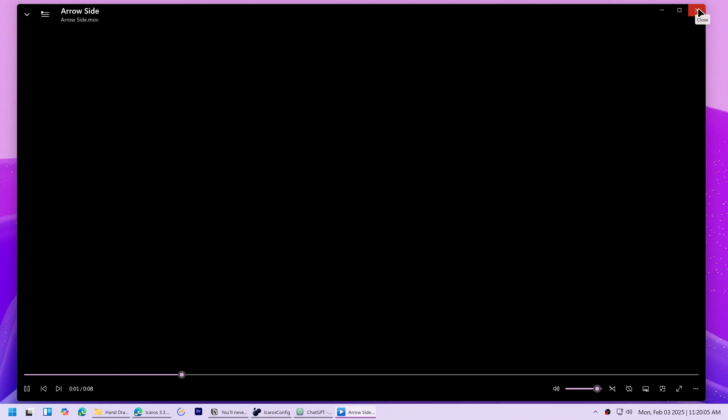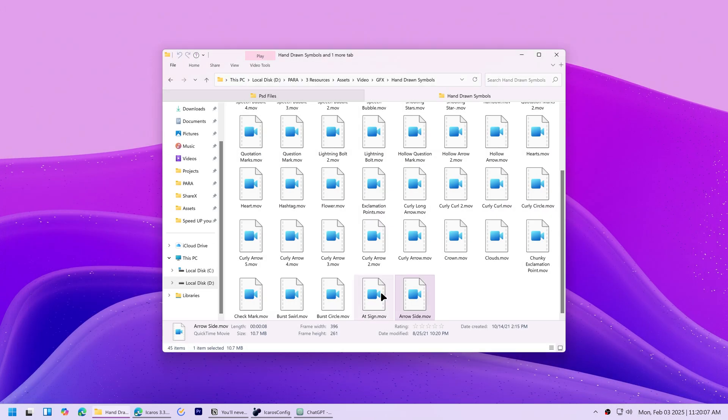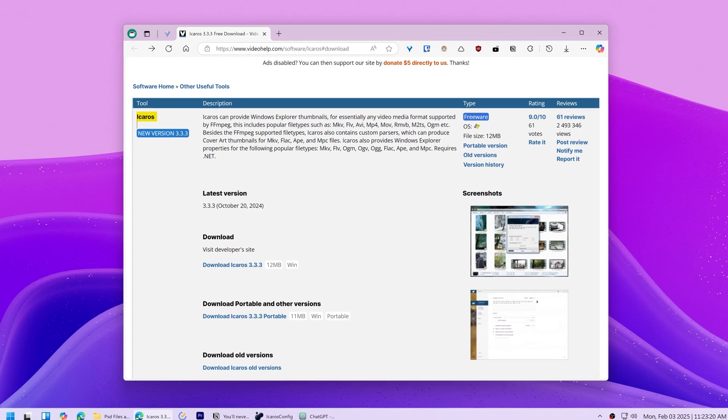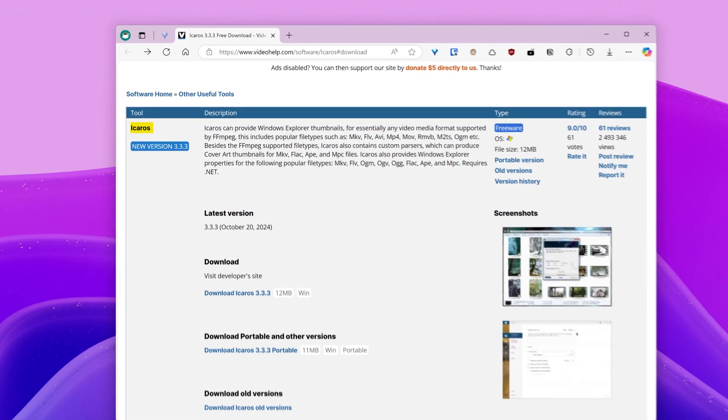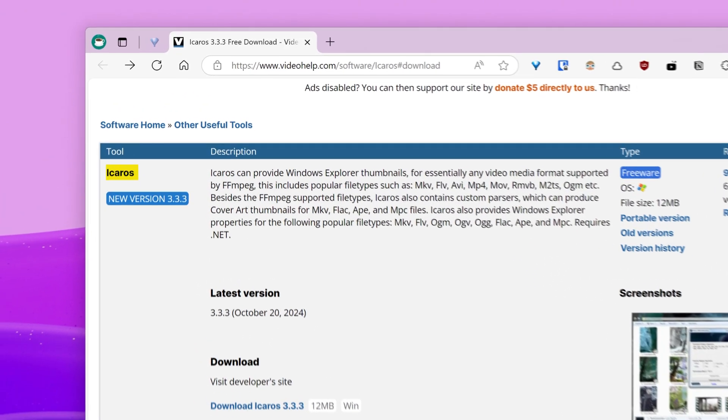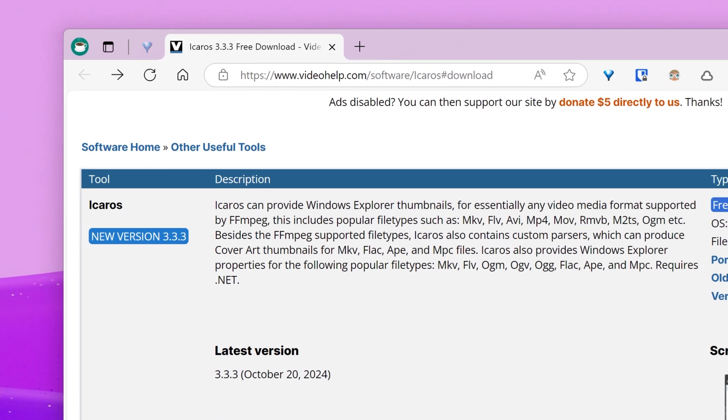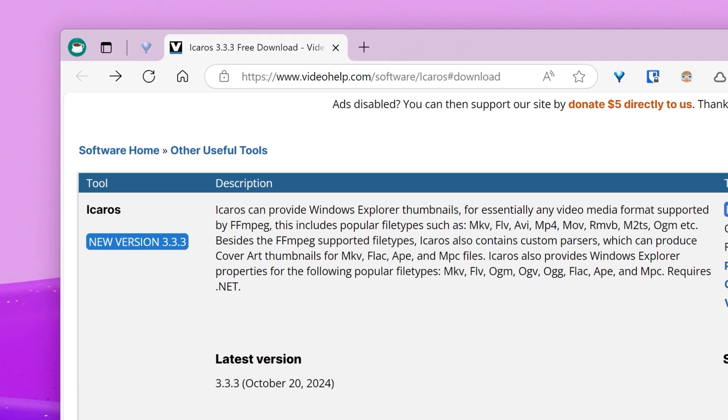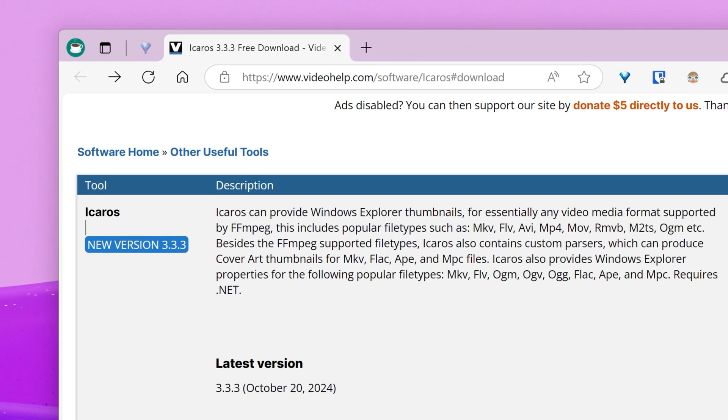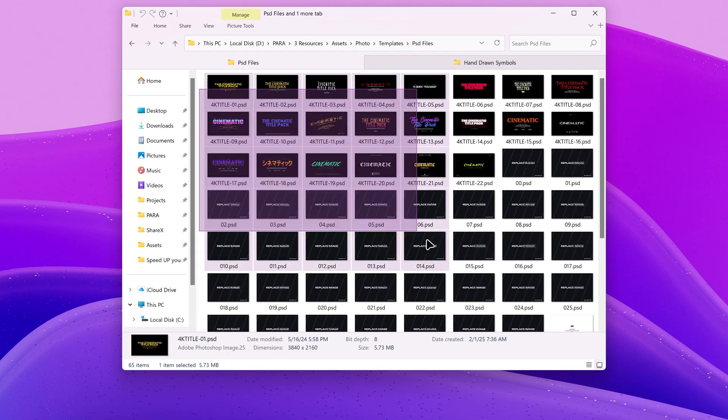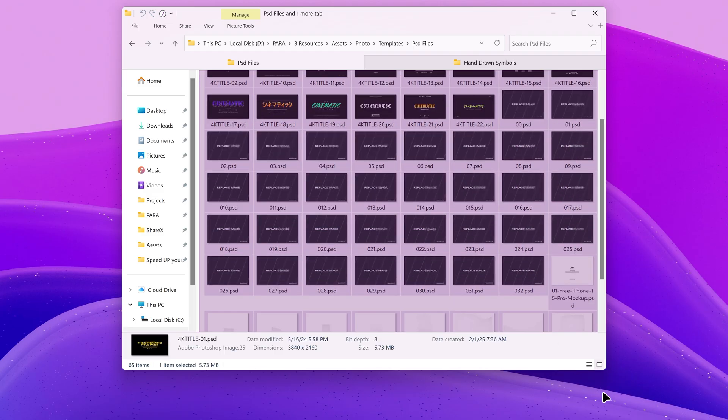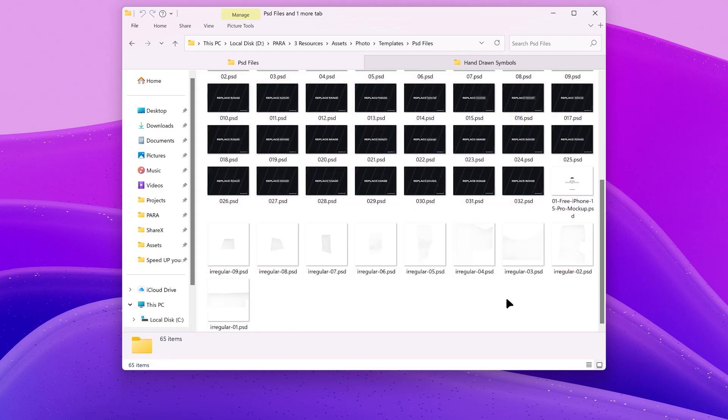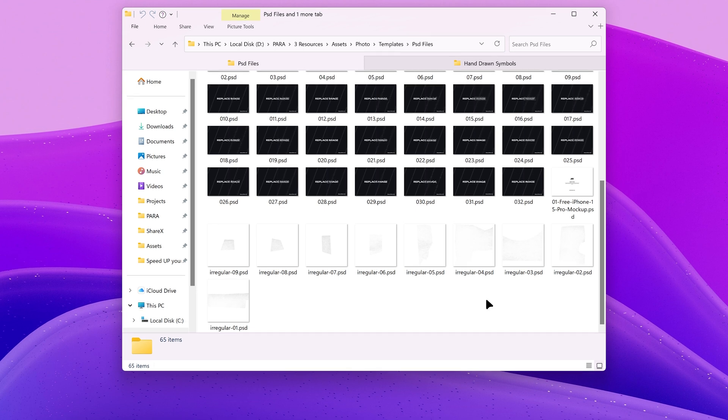The next app will turn these blank icons into proper thumbnails. The app is called Icarus and it supports generating thumbnails for a wide range of media formats that file explorer does not support. So that you can instantly recognize and get a good feel of the file's contents without having to open them at all.